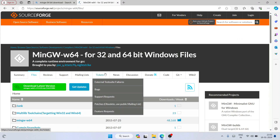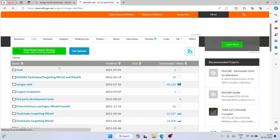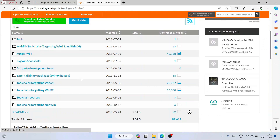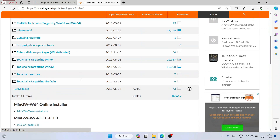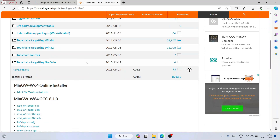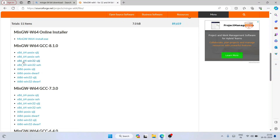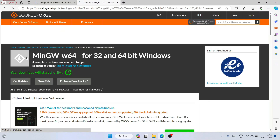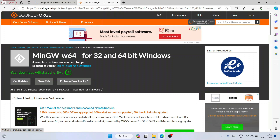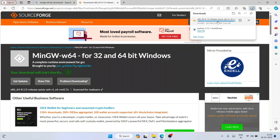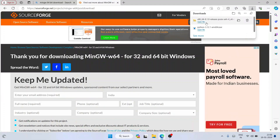When you switch to the Files tab you'll be able to see many options. What I recommend is to just scroll down and download this particular one — simply click on it and it will start downloading shortly.